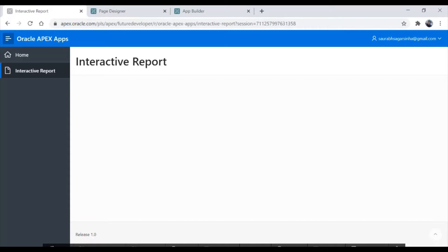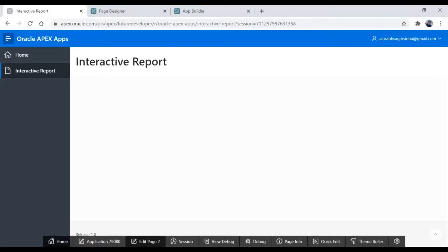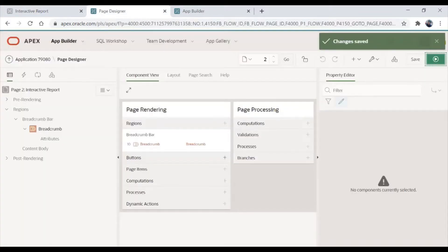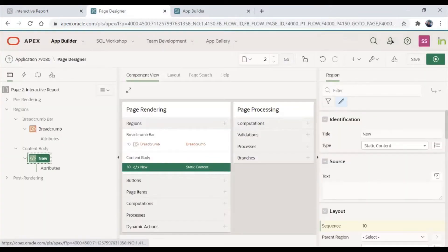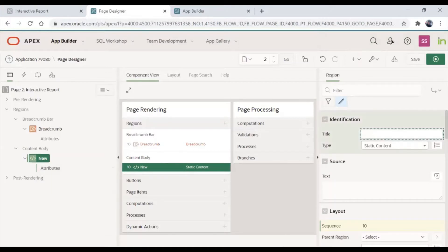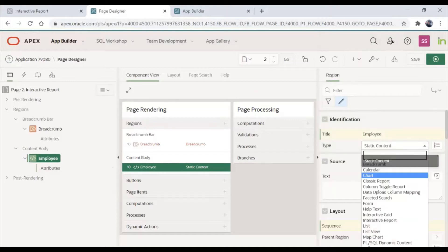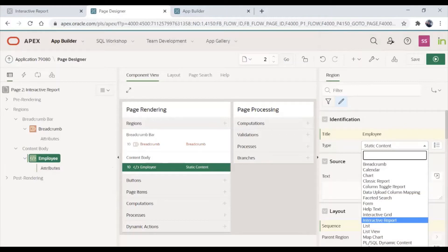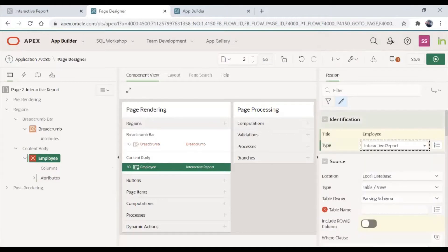So here we have a blank page and we are going to create an interactive report over here. Let me go to edit page. I'll click on edit page and here we are going to create a region of interactive report type. I'll name it 'Employees' because I'm going to create the interactive report on the EMP table, and here I'll select report type as interactive report. From here we can choose which type of report we want to create, and I have selected interactive report.